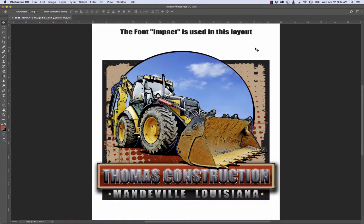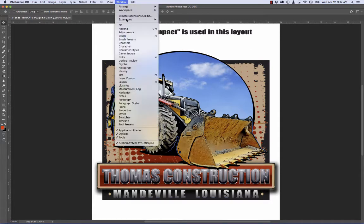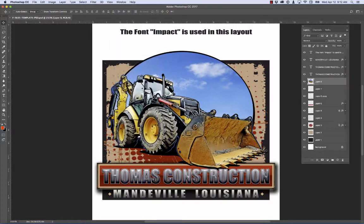Right here we have our Photoshop template open. I'm going to go up to my Window menu and look for my Layers panel. If your layers aren't open, go to Window, then Layers, and here they are on the right.